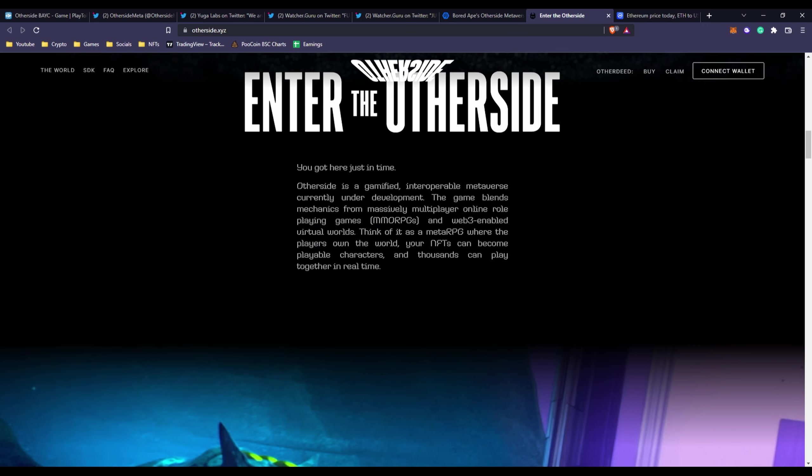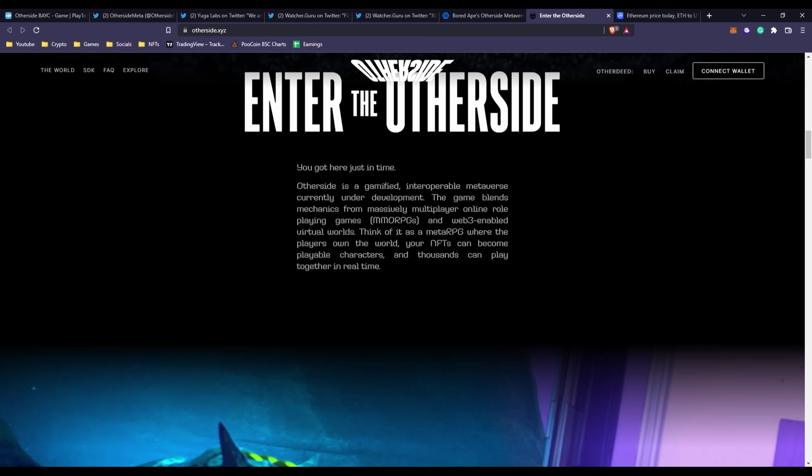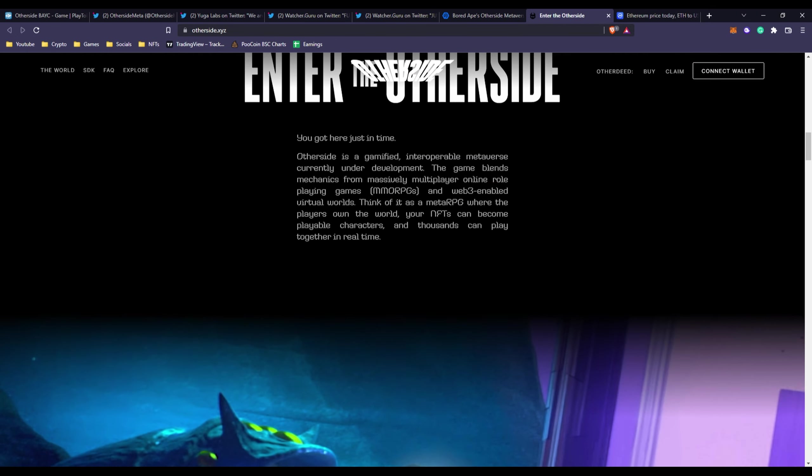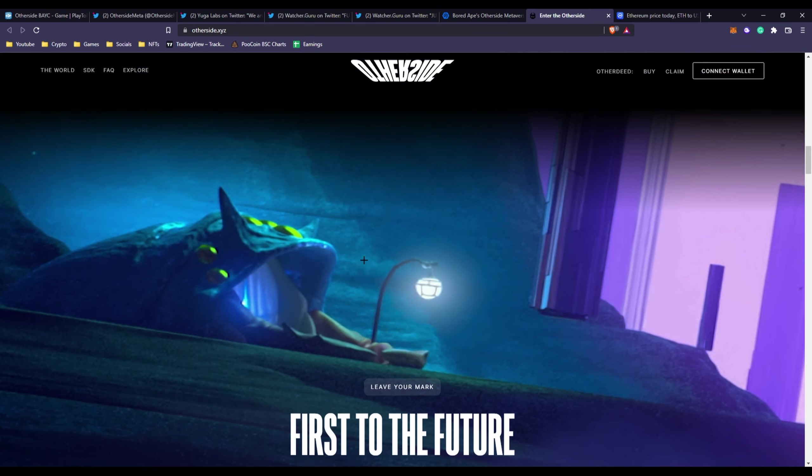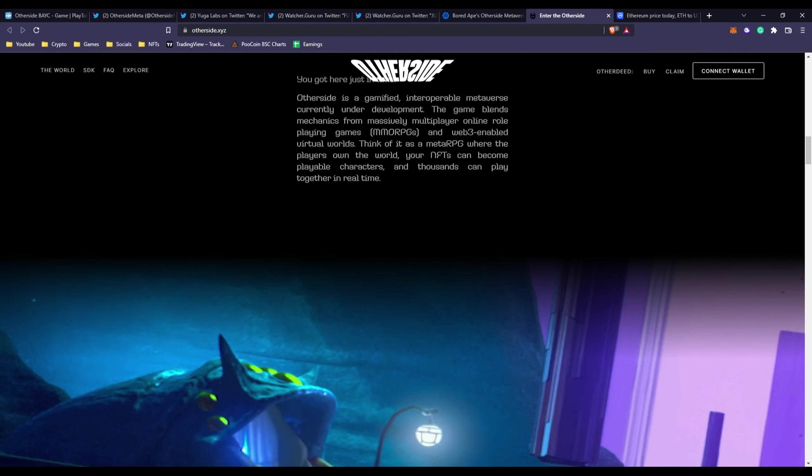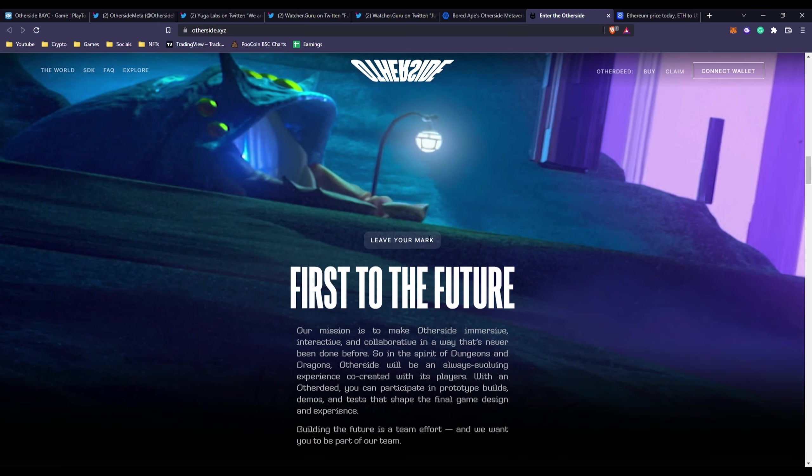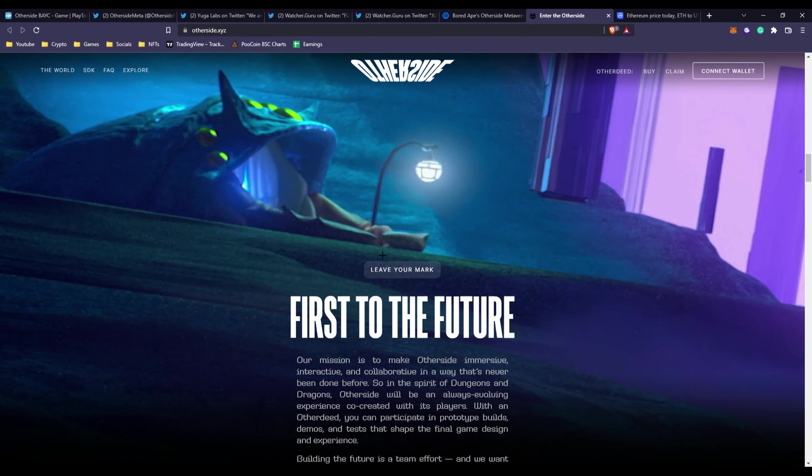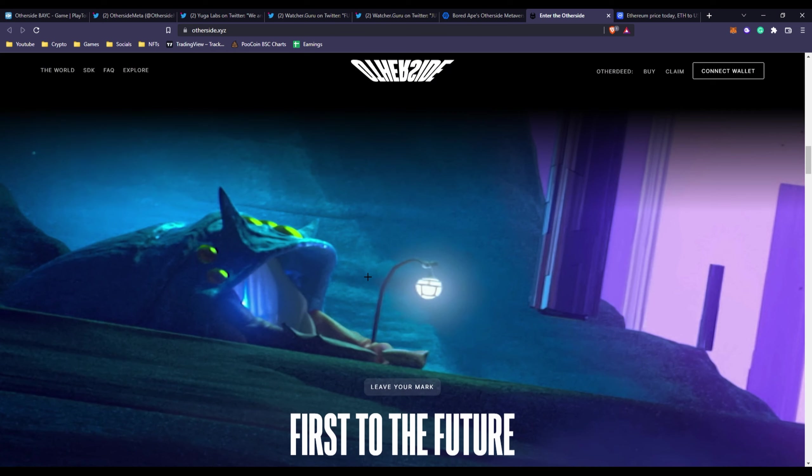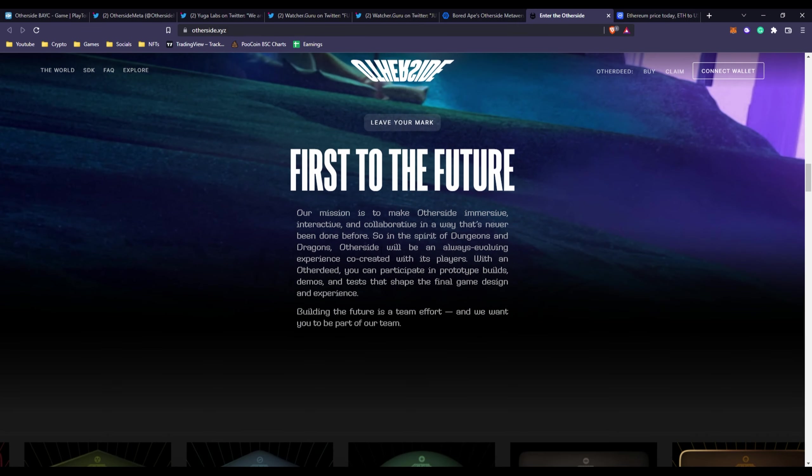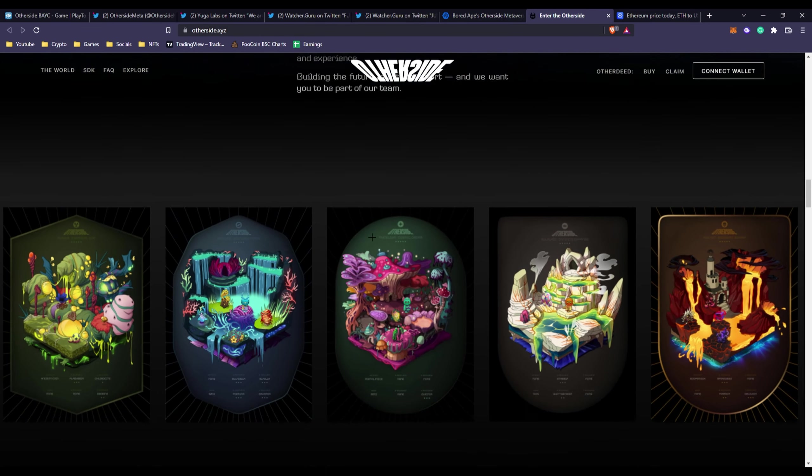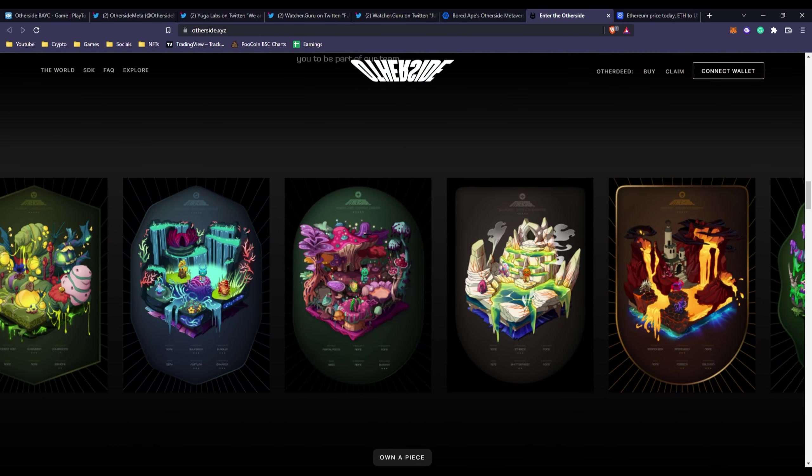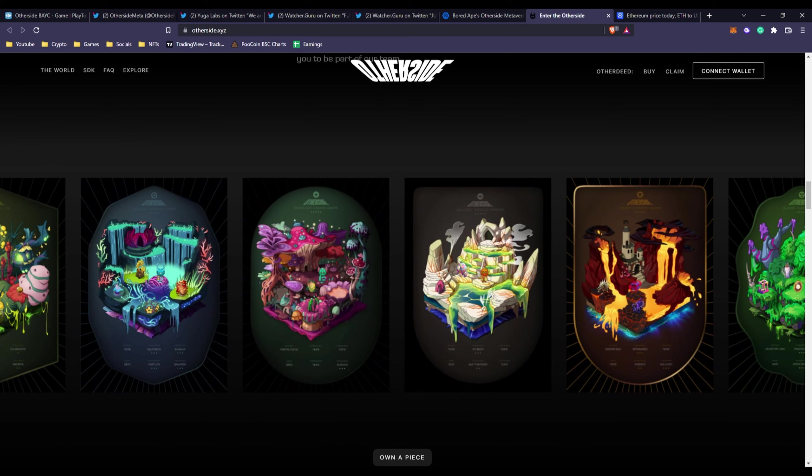Think of it as meta RPG where the players own the world. Your NFTs can become playable characters and thousands can play together in real time. It's a game with a huge player limit based around MMORPGs. You play with your NFTs and have your plot of land that you actually own in that metaverse.